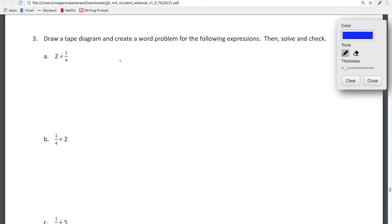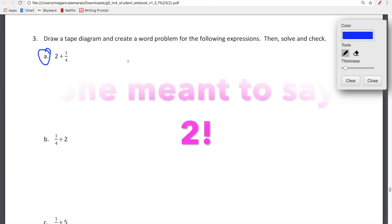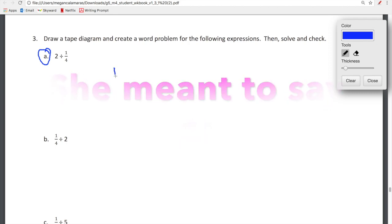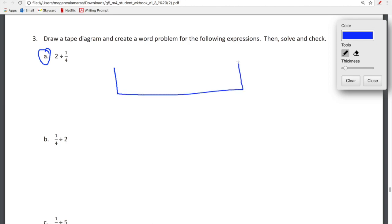So we're doing number 3 from the lesson 28 homework, and it says: draw a tape diagram and create a word problem for the following expressions, then solve and check. I am going to be doing A, and it says two-fourths divided by one-fourth. So I'm going to start off doing my tape diagram, and we have to divide it into two pieces because it says two divided by one-fourth.